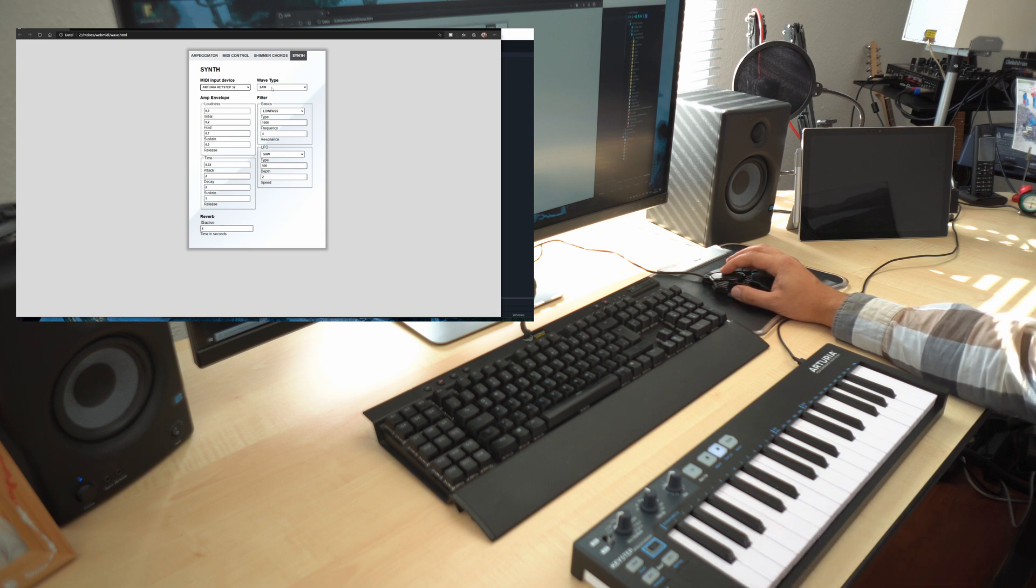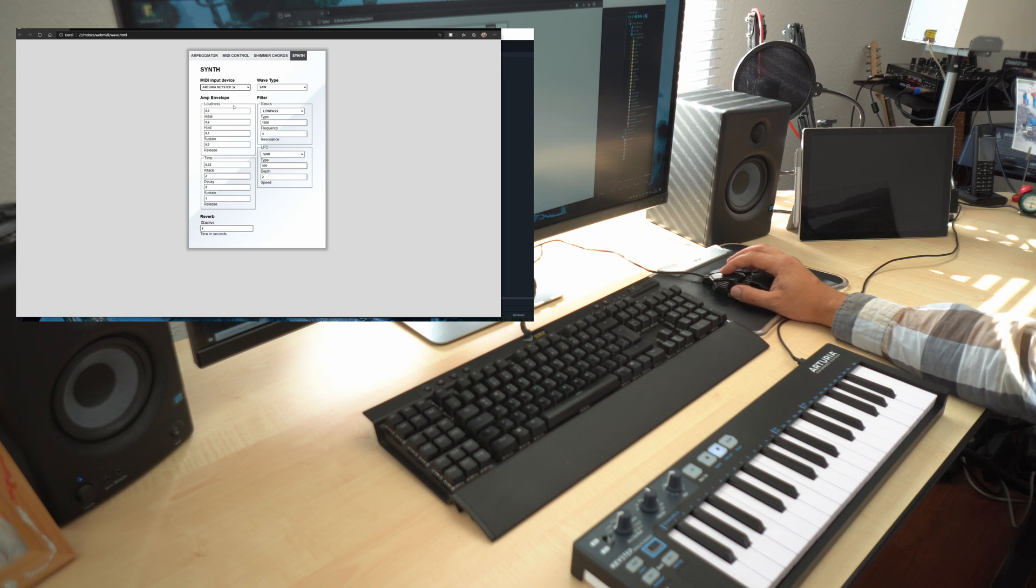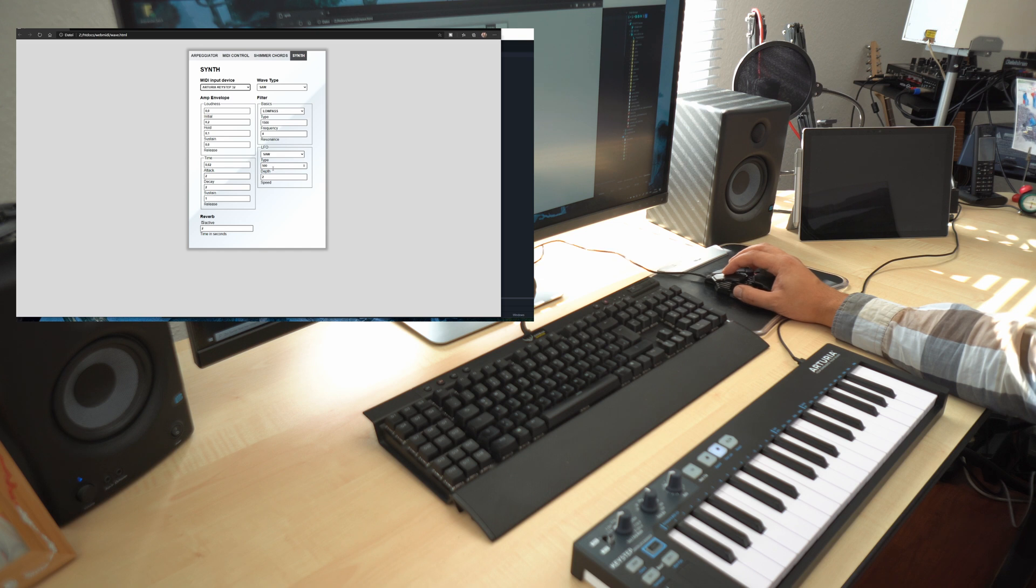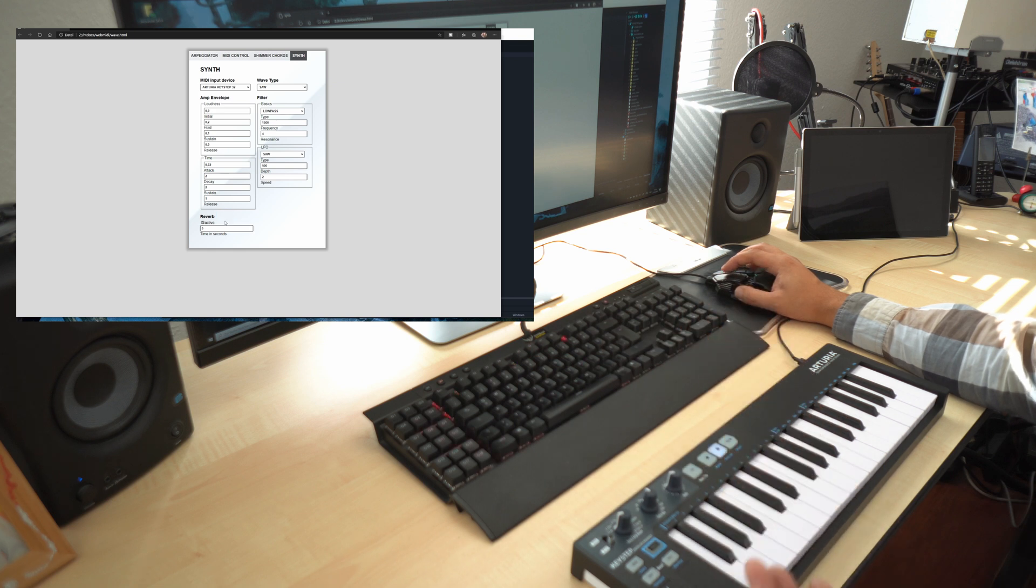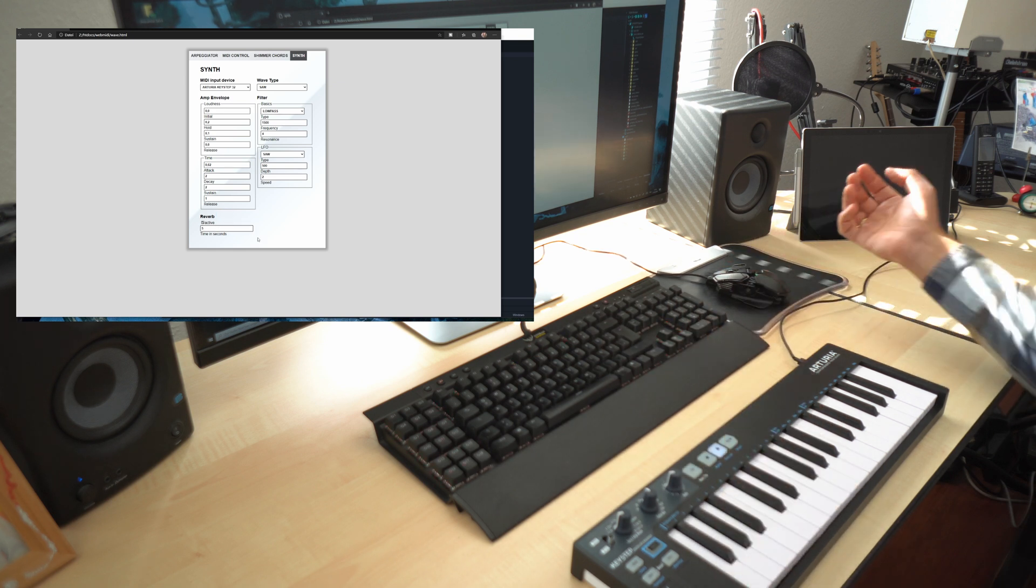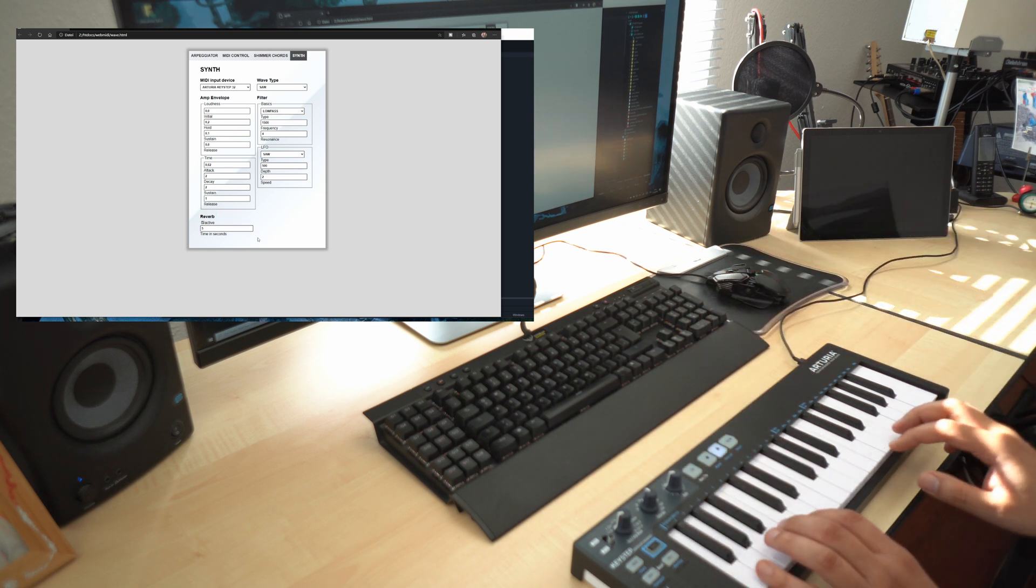Coding this took me around three hours. So we got a single oscillator, subtractive synth with an amp envelope and the filter and filter LFO and reverb. This is an impulse response reverb. Let's just listen to this.